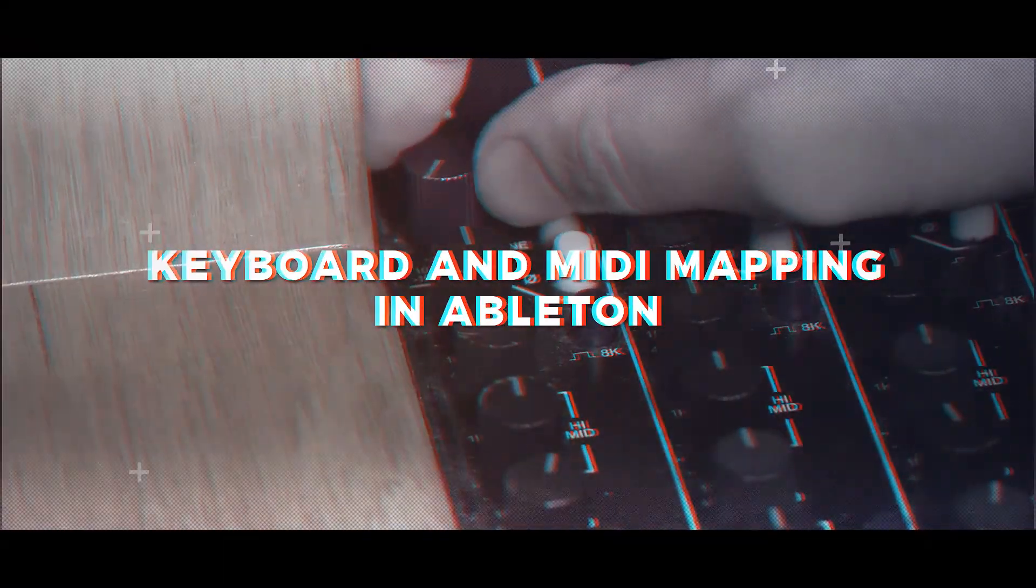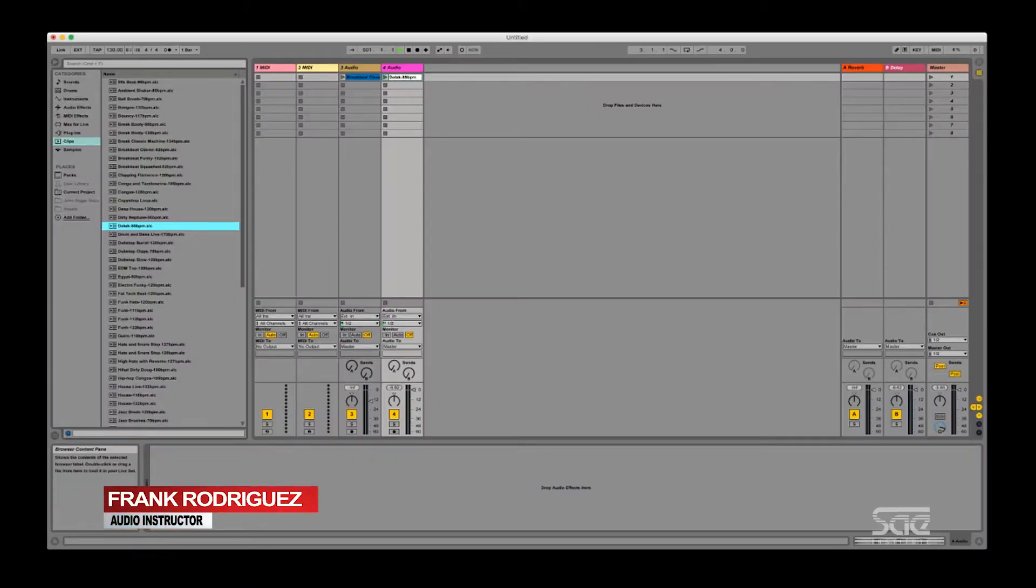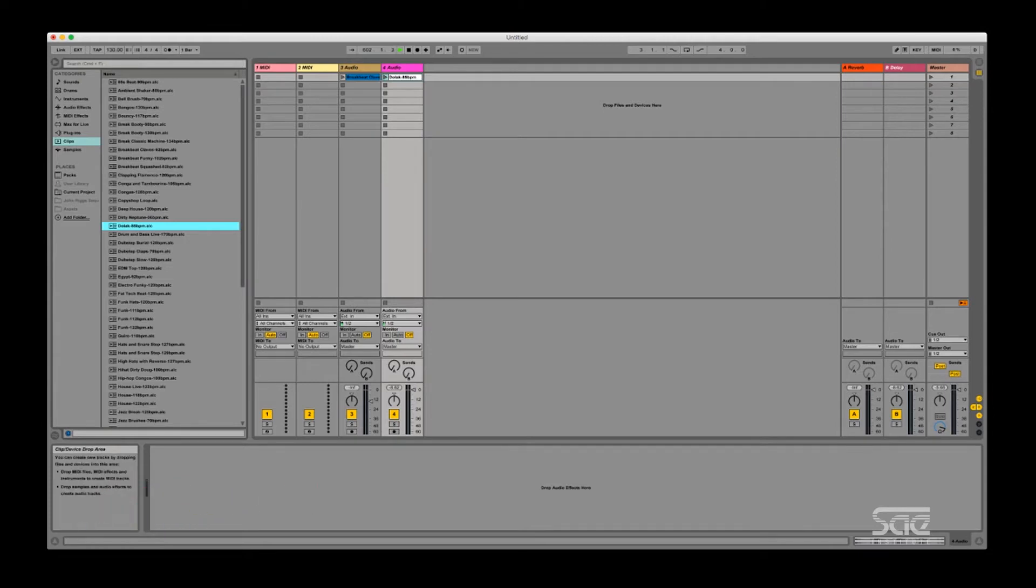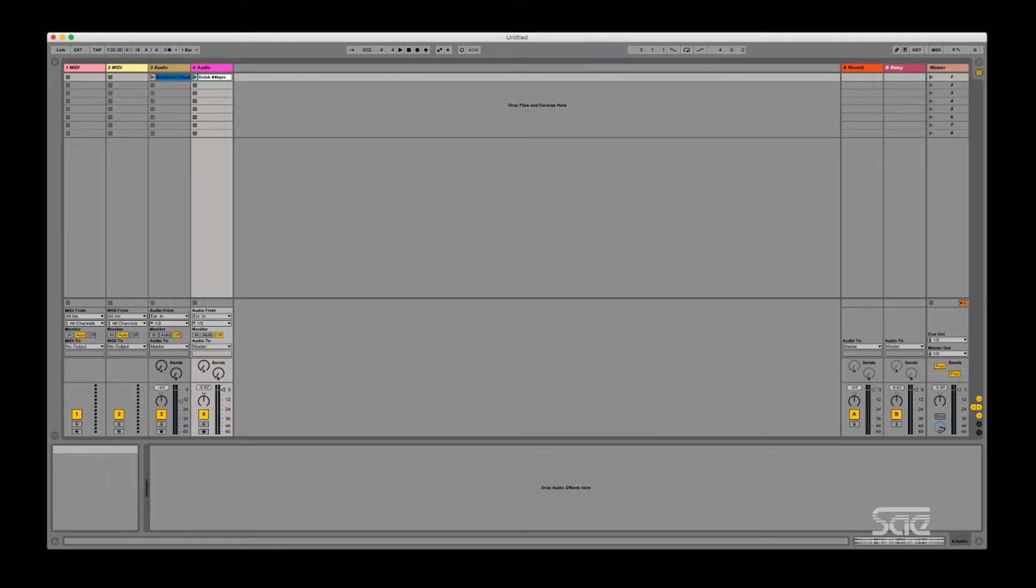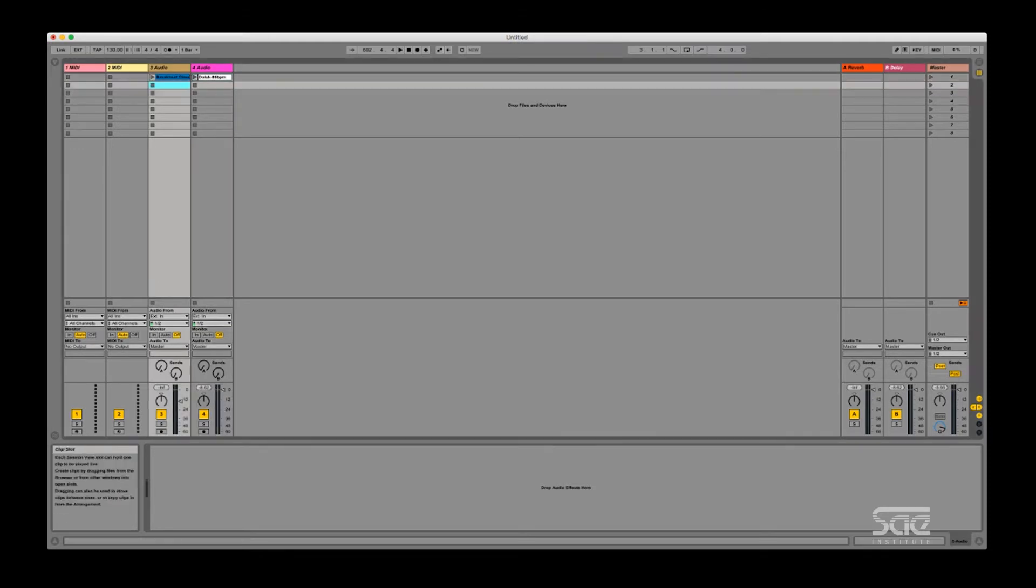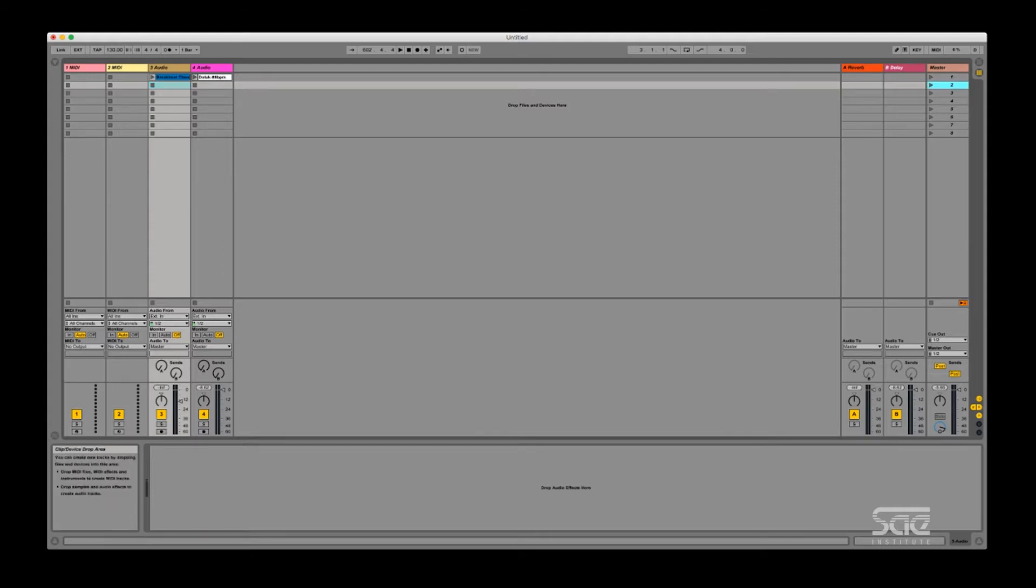Okay, so in this tutorial we're going to talk about how to do key mapping and MIDI mapping in Ableton Live. The main purpose of key mapping or MIDI mapping is to use keys on your keyboard to trigger events, either trigger cells or trigger scenes or trigger parameters to increase or decrease. So let's take a look at that.